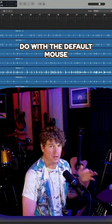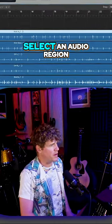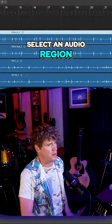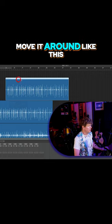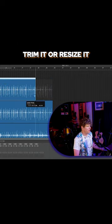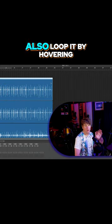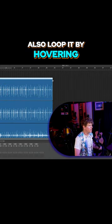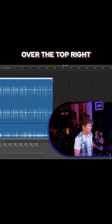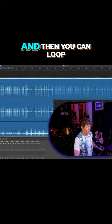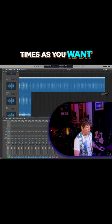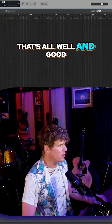However, all that you can do with the default mouse cursor is select an audio region, move it around like this, trim it or resize it, and you can also loop it by hovering over the top right and dragging it out. You can loop it up as many times as you want.